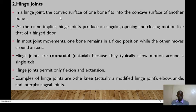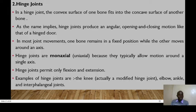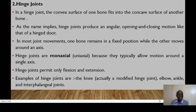Hinge joints have the convex surface of one bone fitting into the concave surface of another, producing an angular opening and closing motion like a hinged door. One bone remains fixed while the other moves around an axis. Hinge joints are monoaxial, typically allowing motion around a single axis, and they permit only flexion and extension. Examples include the knee, the elbow, the ankle, and the interphalangeal joints.